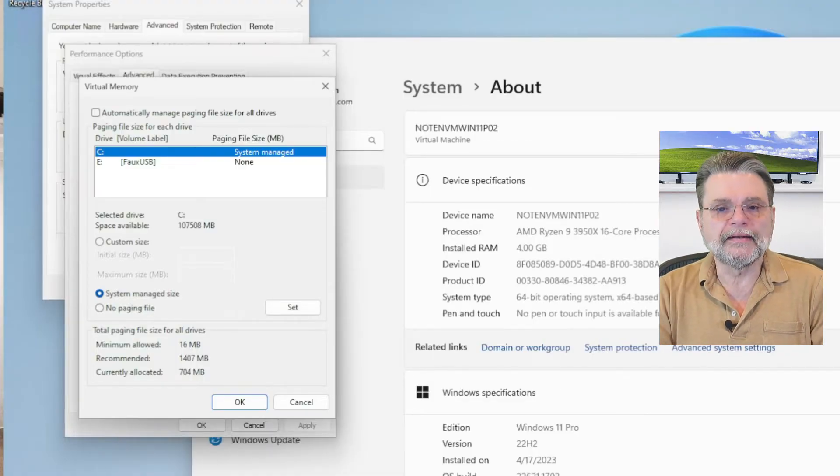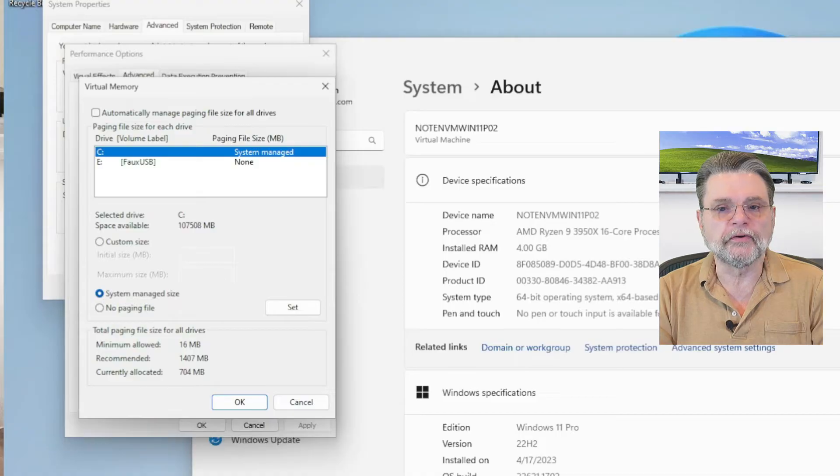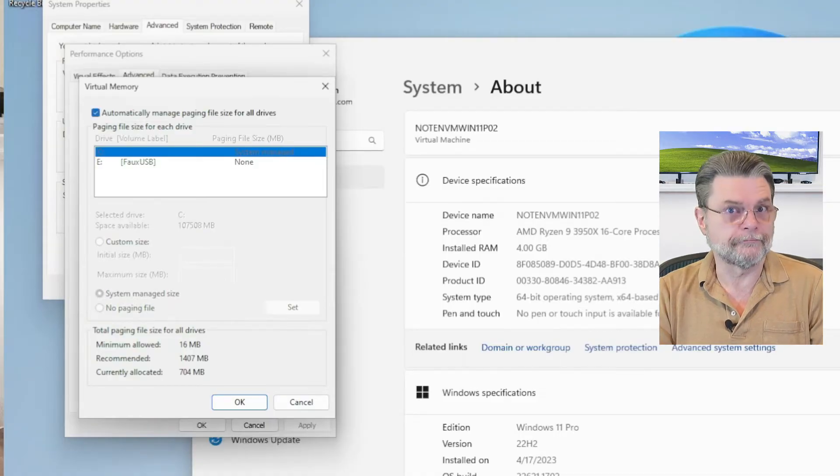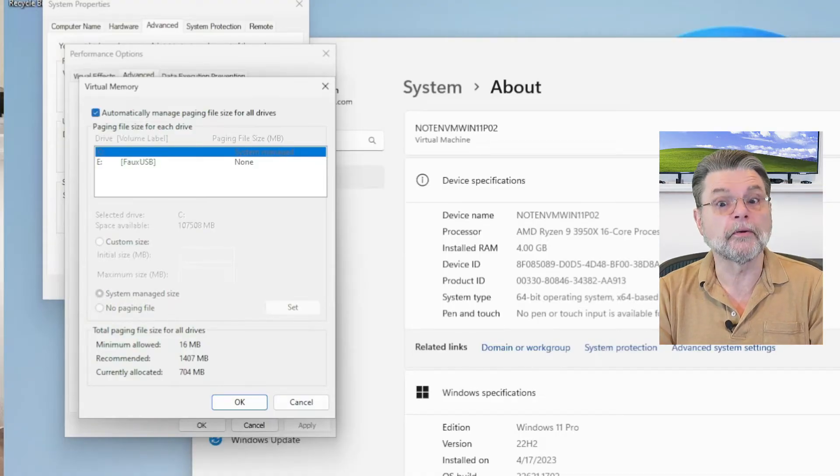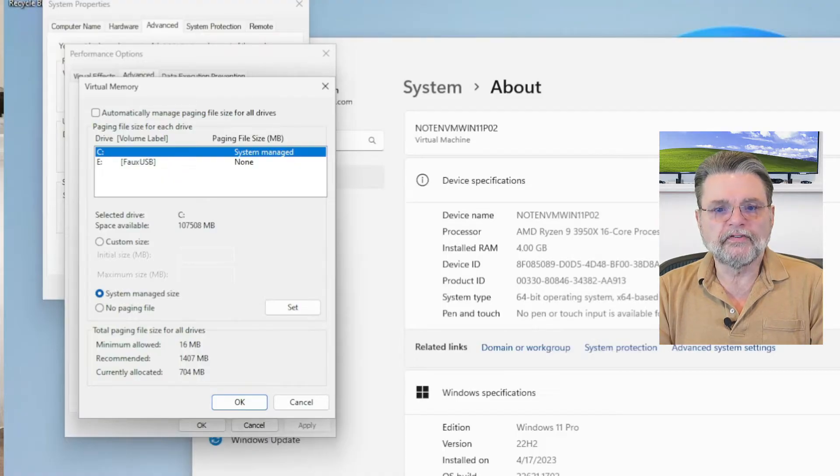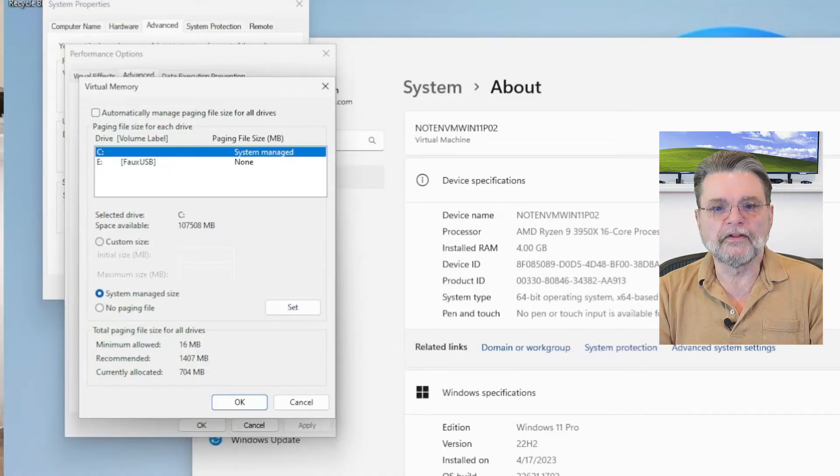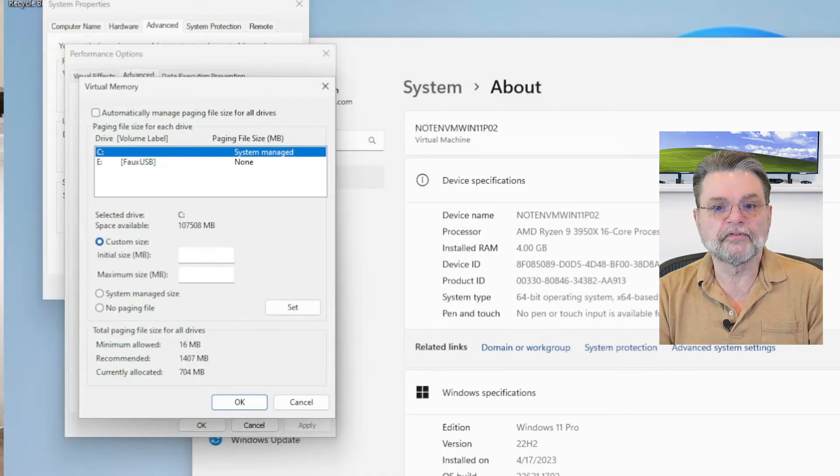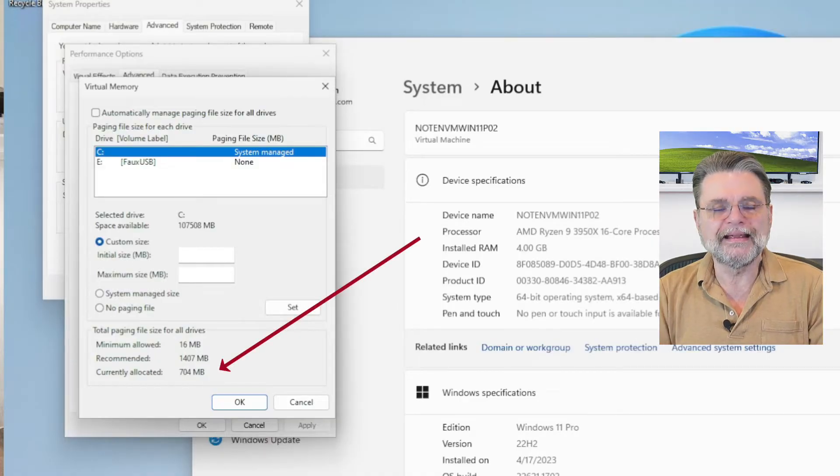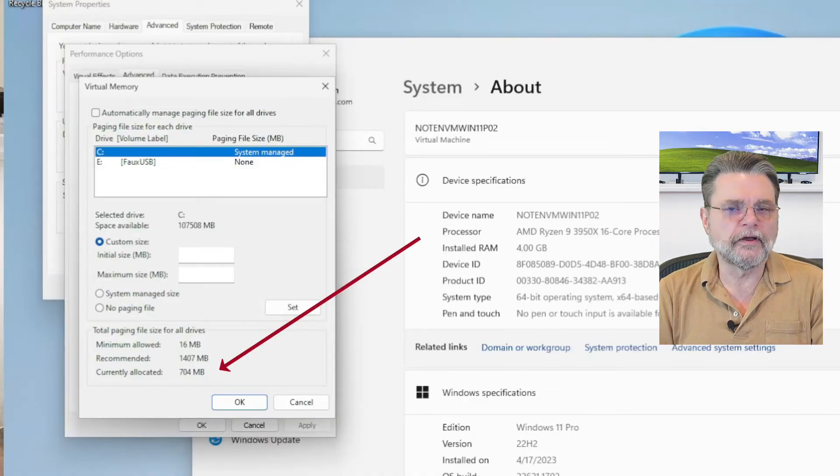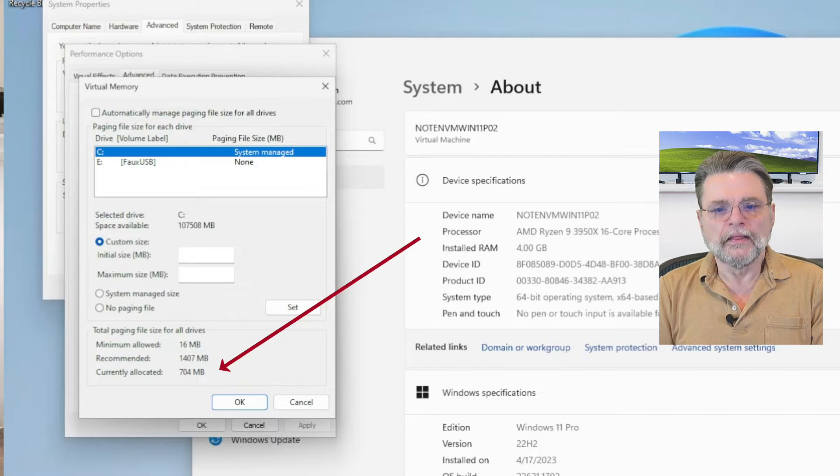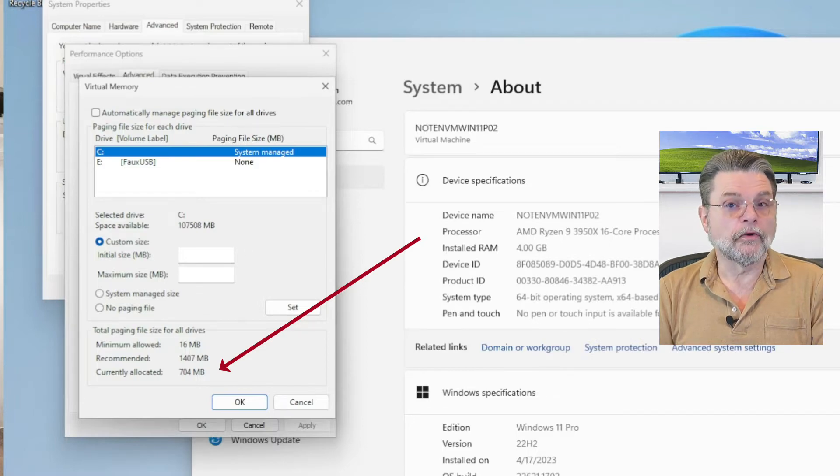For example, right now on the C drive, it's system managed because we came in with it system managed completely. If I change this, I can now set it to be a different size. I can use a custom size if I like. You can see that right now it is currently allocated 704 megabytes.